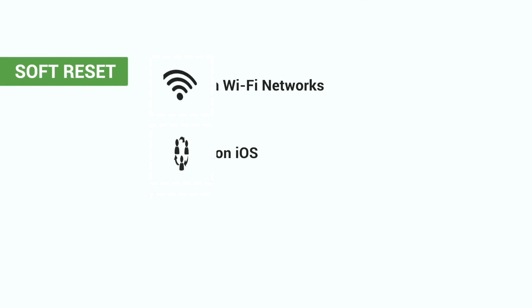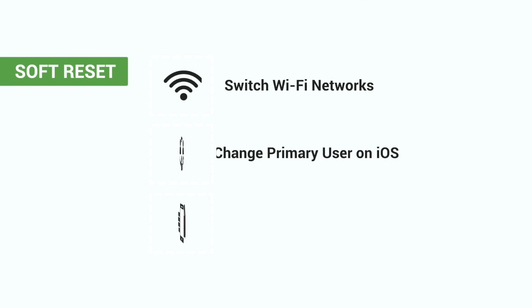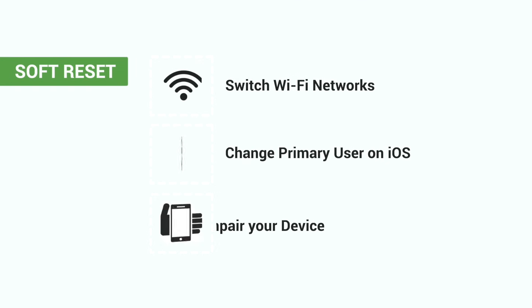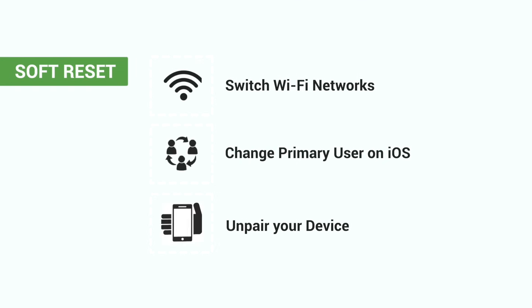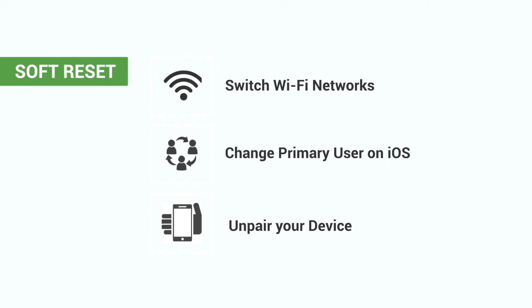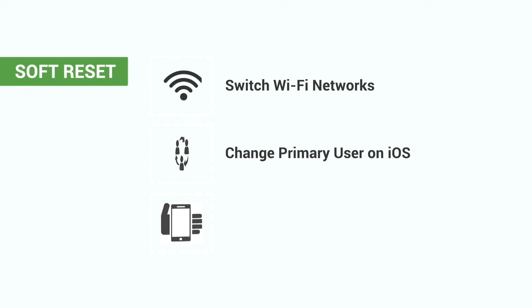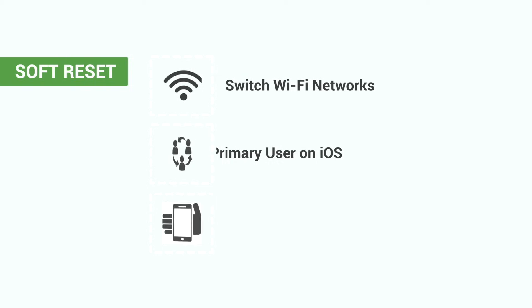If you need to switch Wi-Fi networks, change the primary user on iOS, or unpair your device for any reason, you can use the soft reset to remove Wi-Fi settings and pairing information, but keep your scenes.